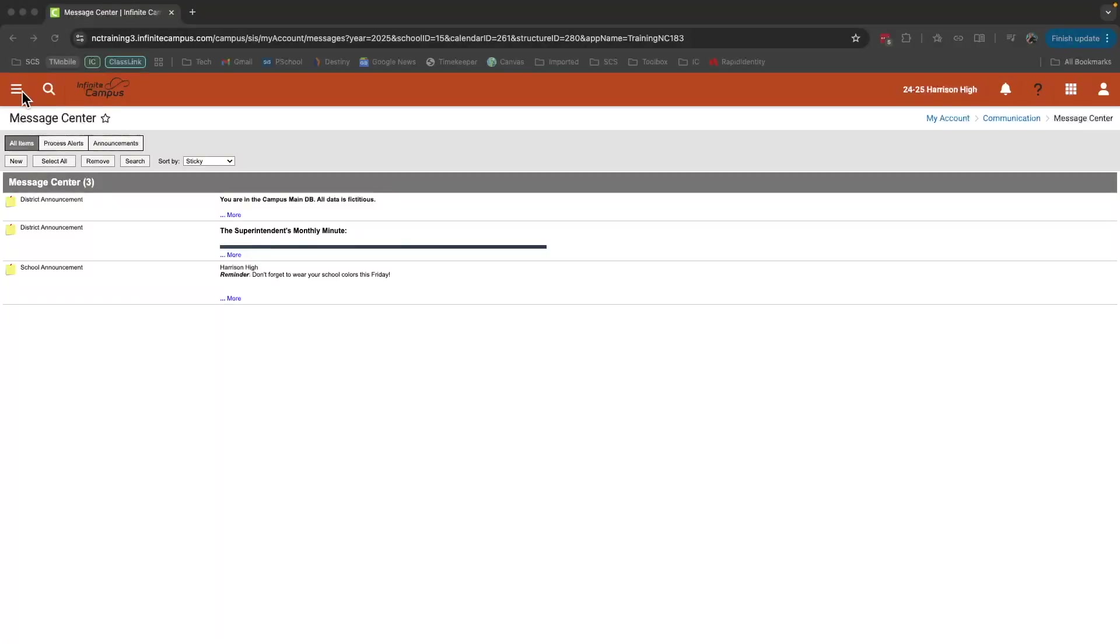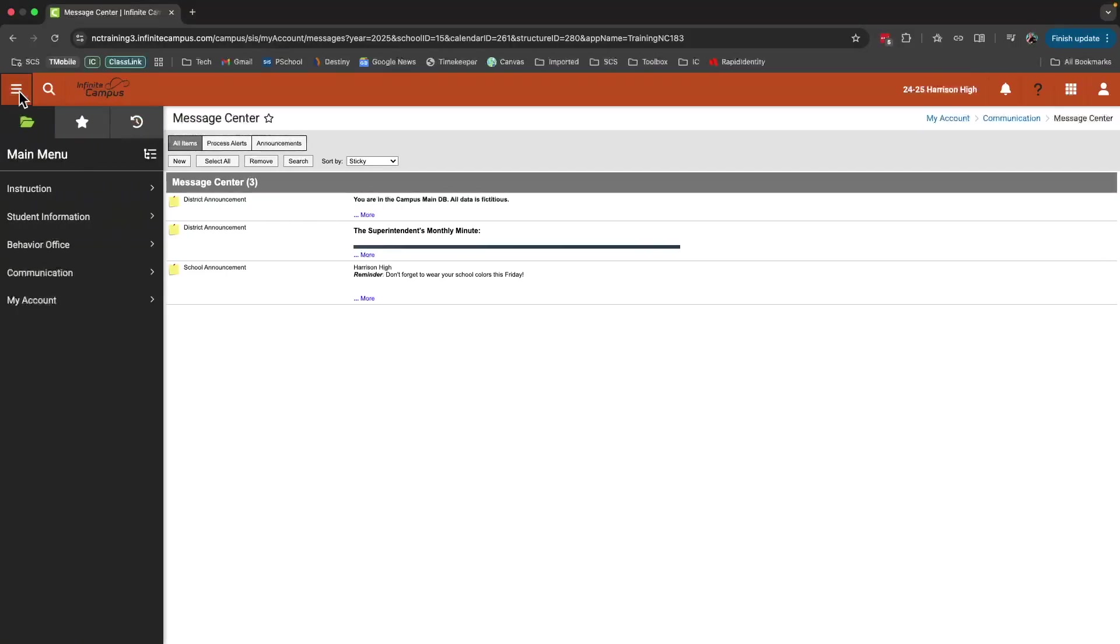To change to the main screen, you can simply click the three lines here in the top left corner. We'll call this the hamburger menu. From here you can see different categories: Instruction, Student Information, Behavior Office, Communication, and My Account.